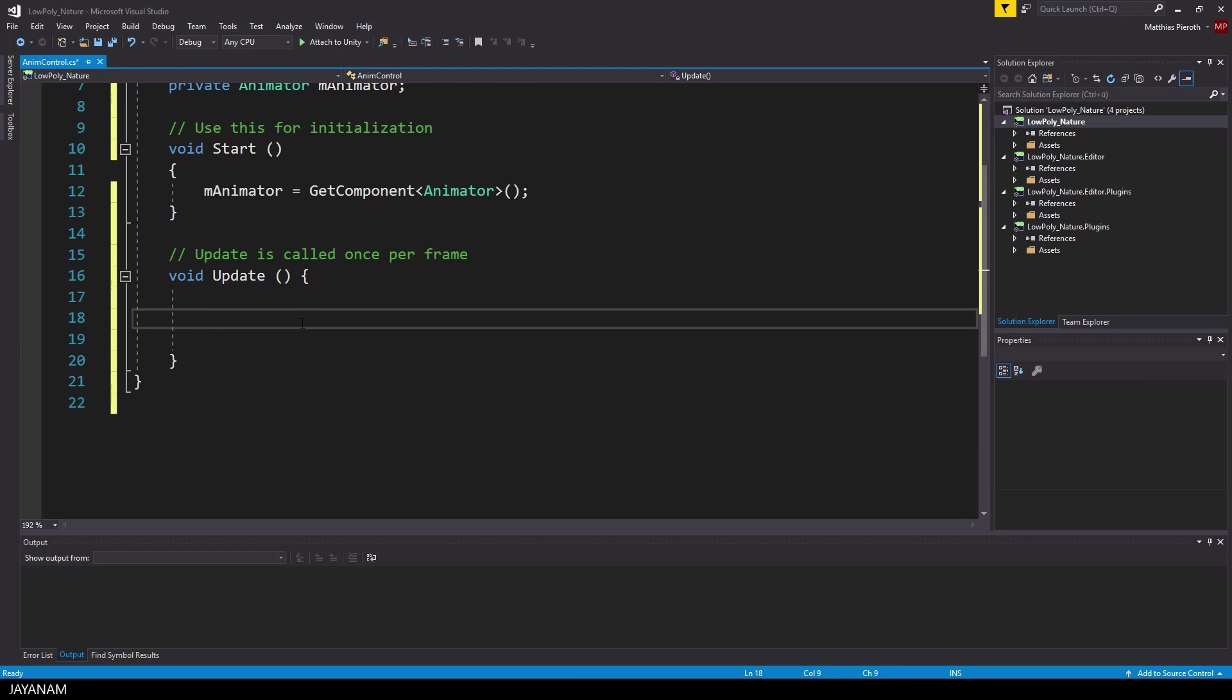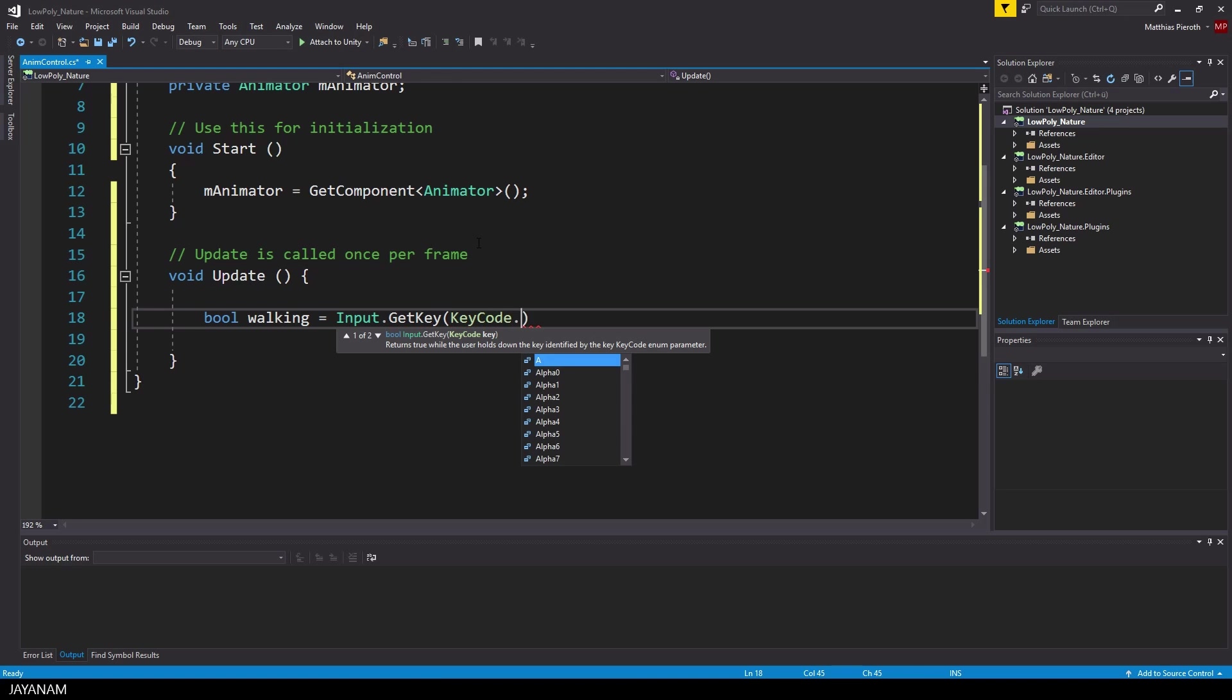And in the update method I check if the user presses certain keys. Let's say W for walking and A for attack.